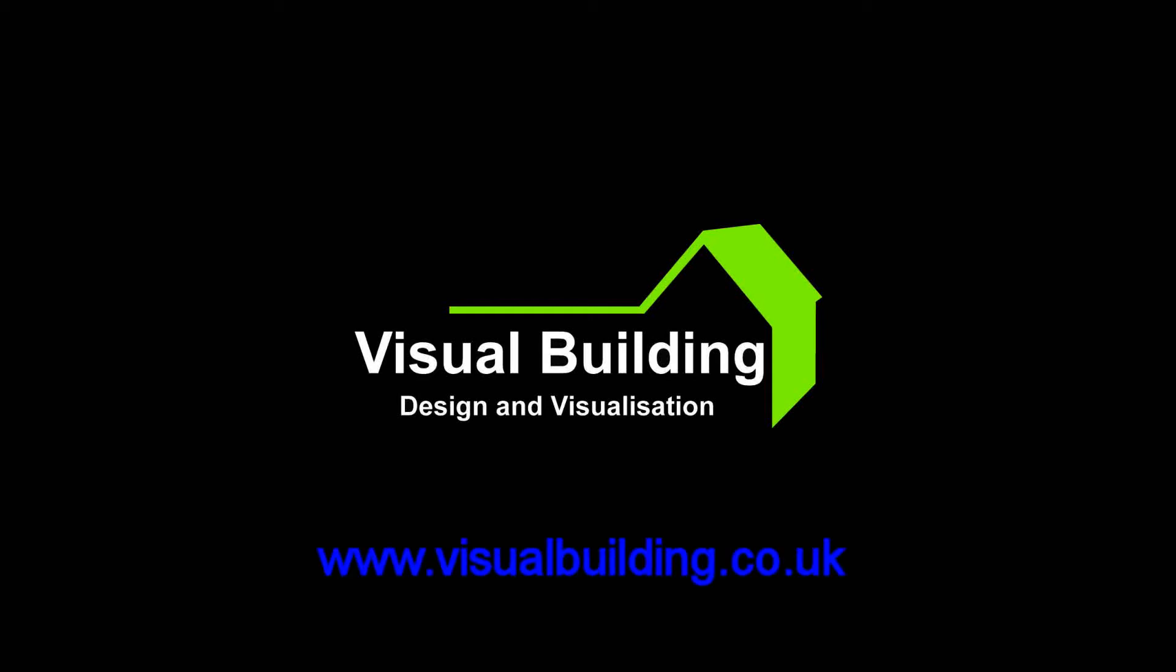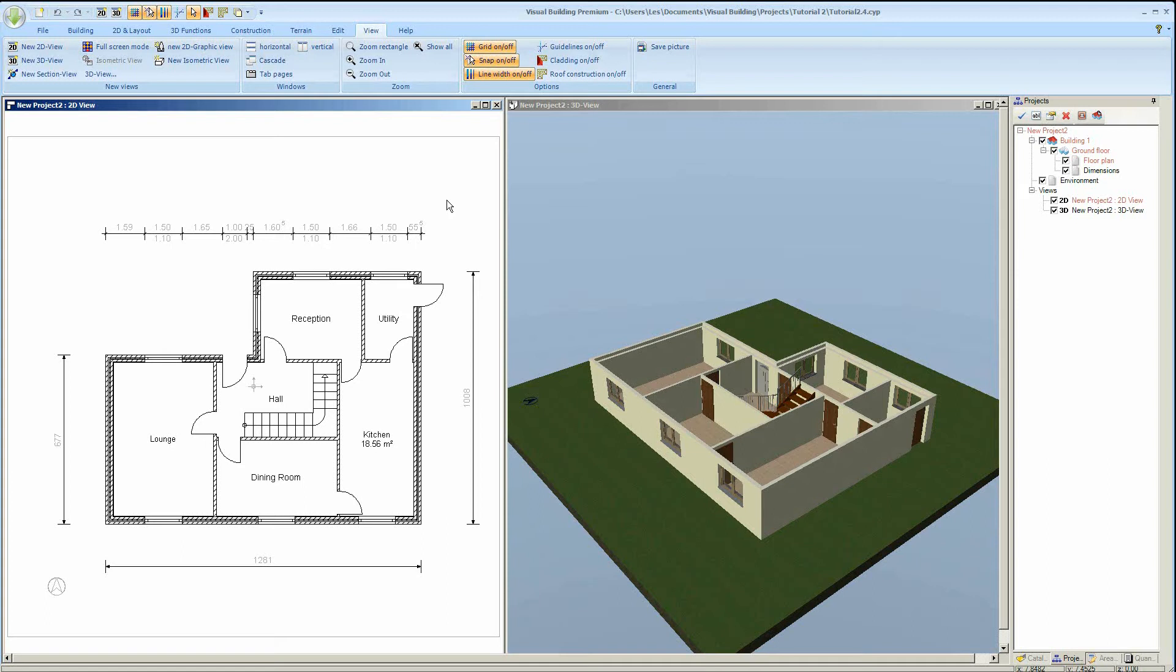Hello, this is tutorial 2.5. In this tutorial we're going to add a second floor and then add a roof.